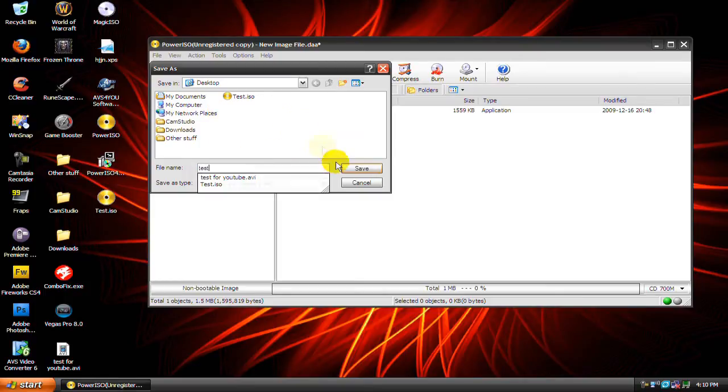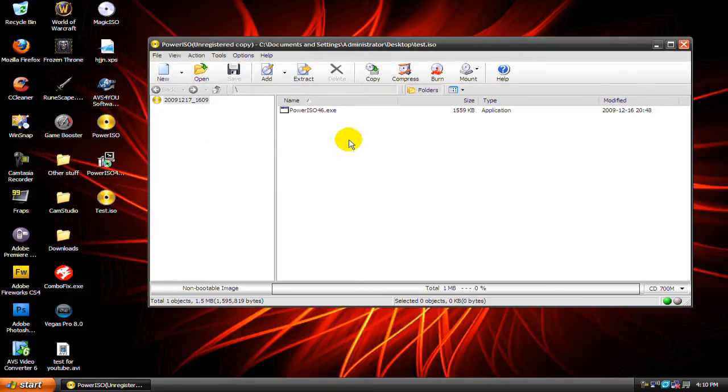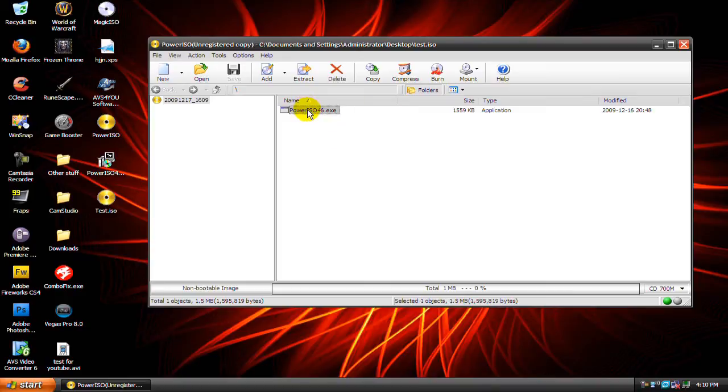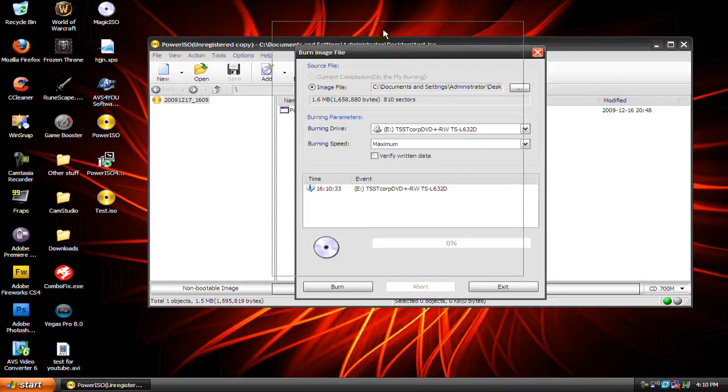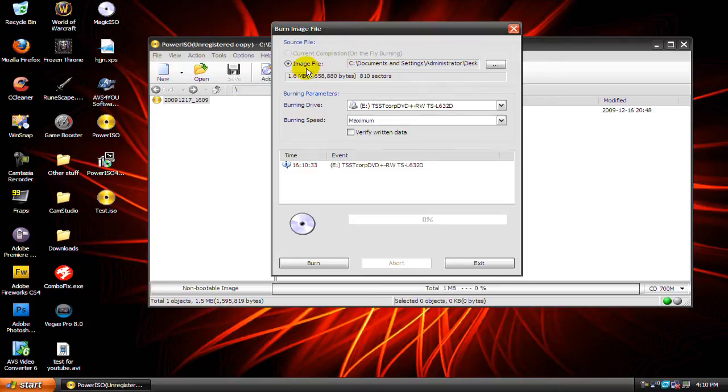Now once you've done that, click on burn and here make sure it's image file selected.